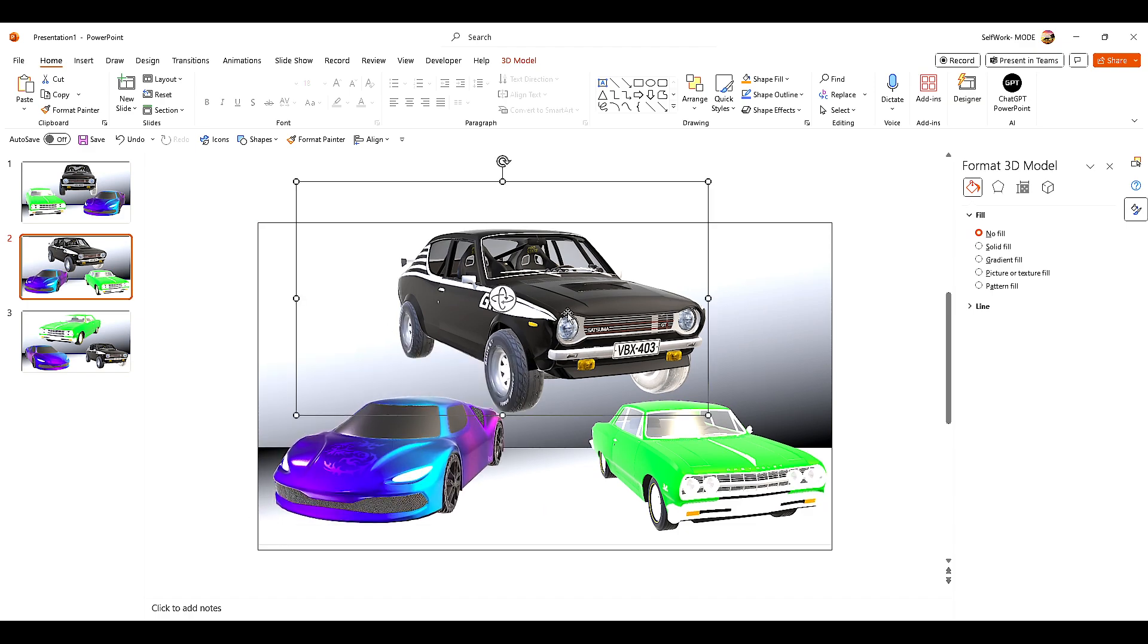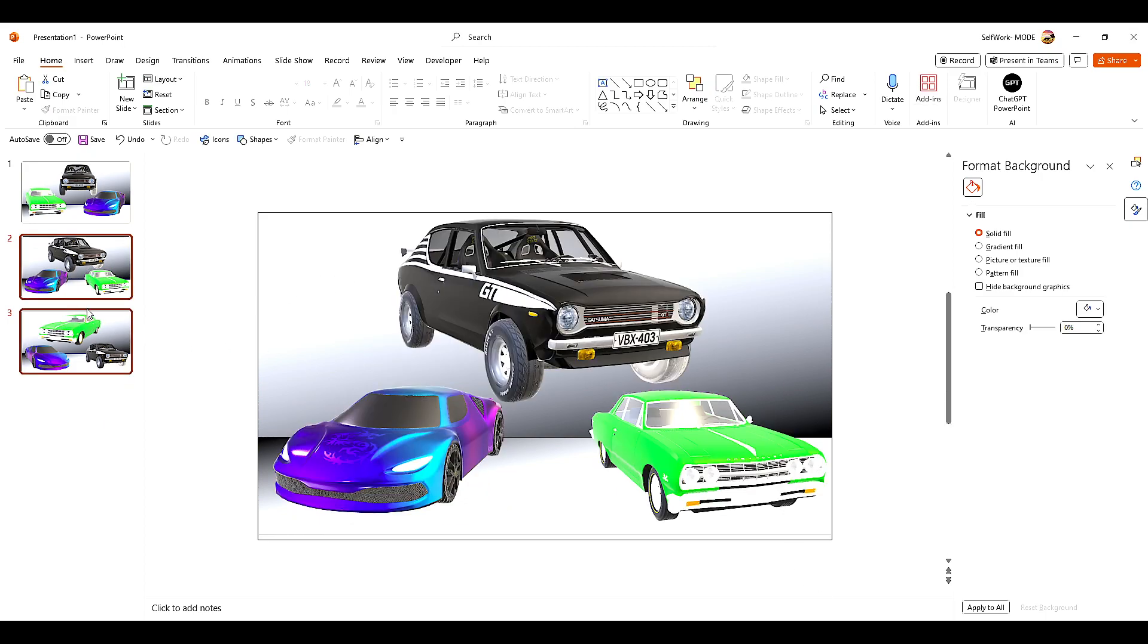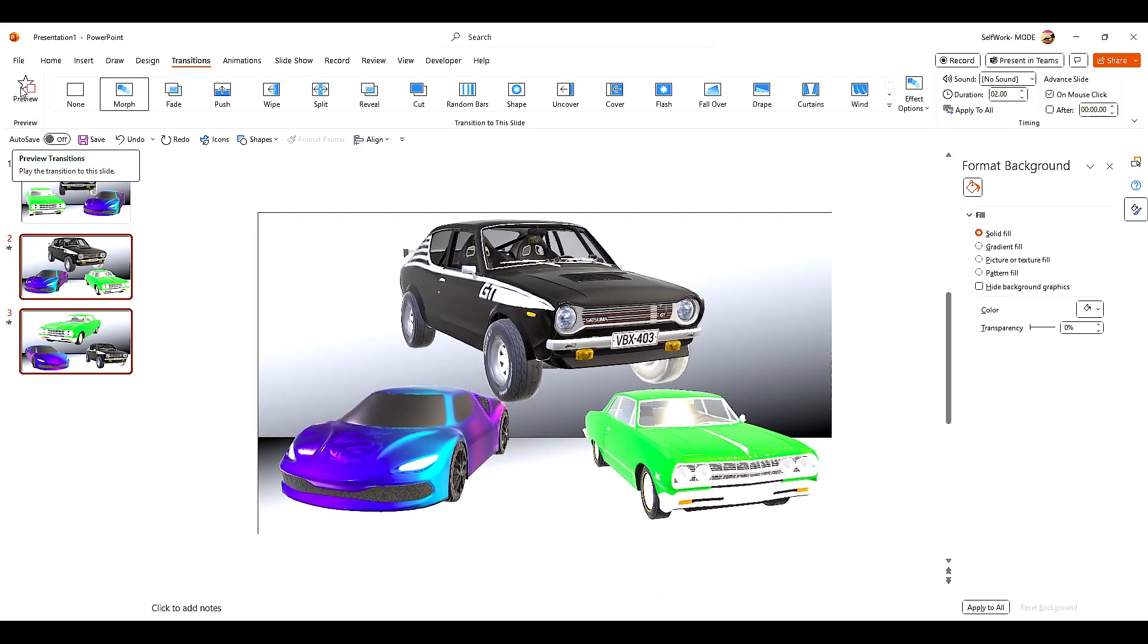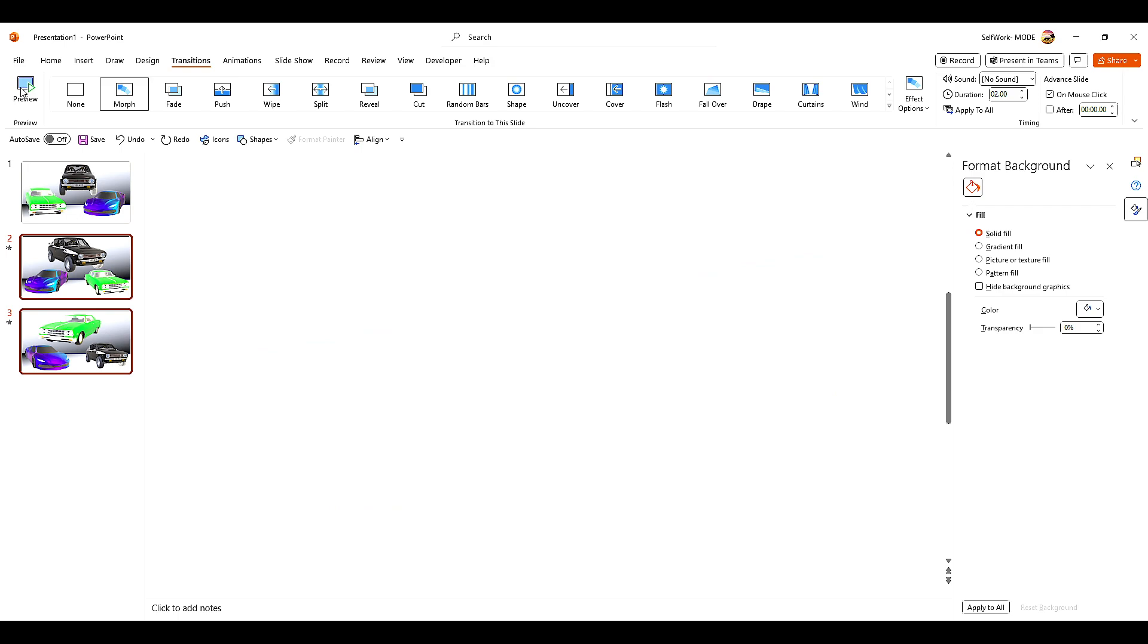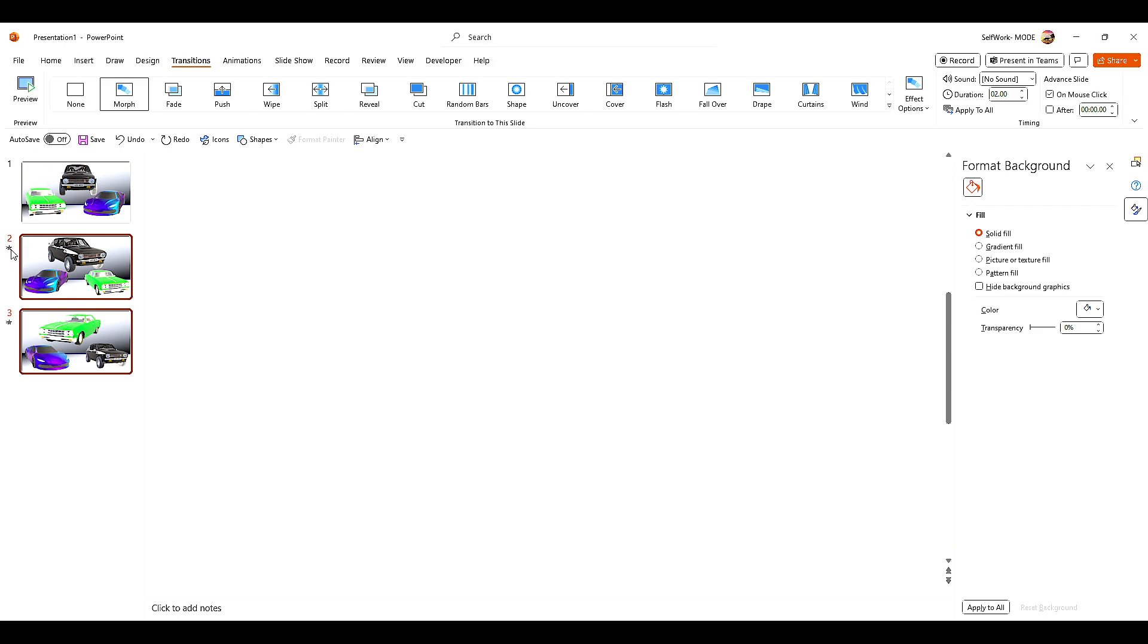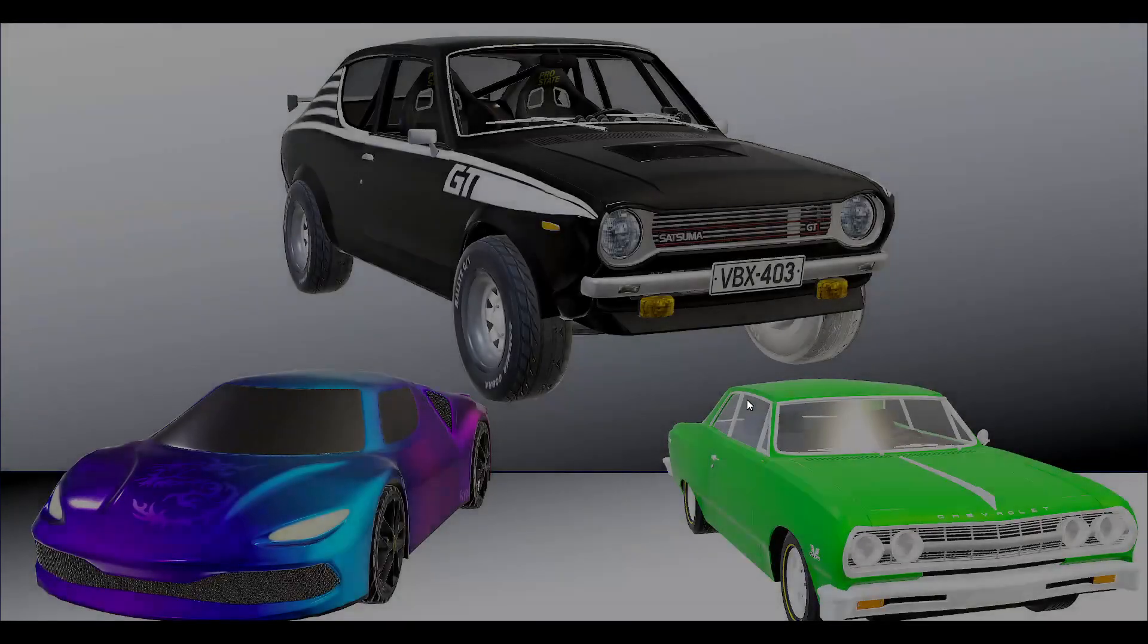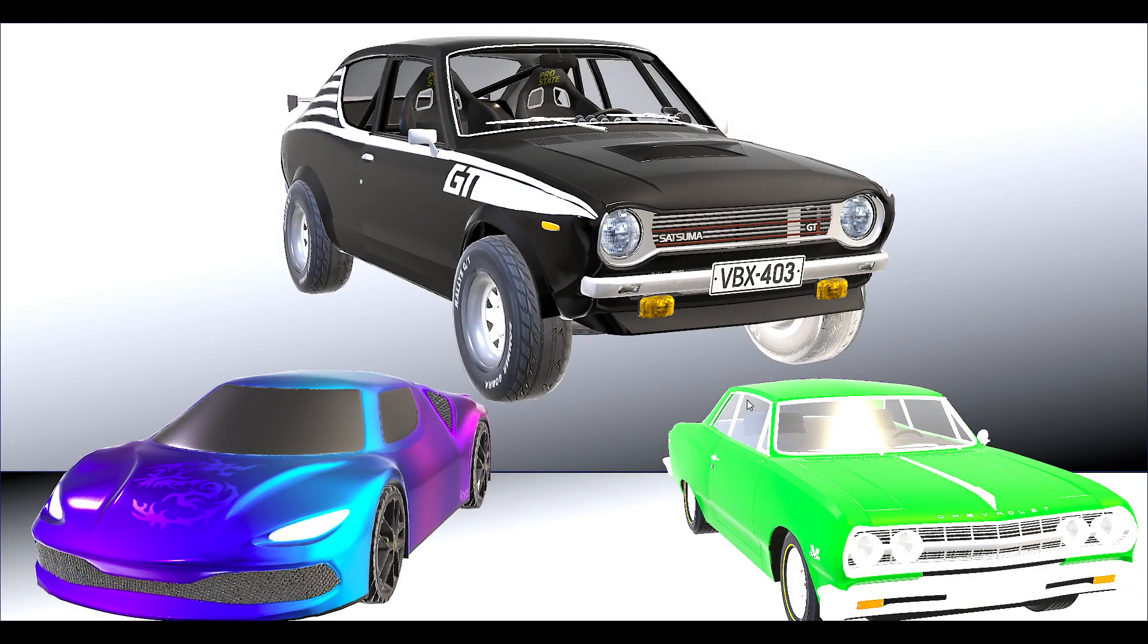Now we can select both and go to Transitions and select Morph. Let's see what we created. Here we can see the effect, or we can click here, which will open this presentation.